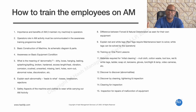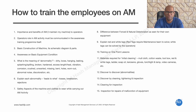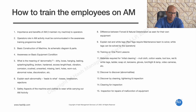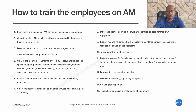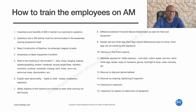If an operator identifies a missing part and continues running the machine, it becomes a safety issue leading to machine malfunction and breakdown, causing production loss, rejection, and safety risks. We explain this to operators. We also train on safety aspects — such as proper clothing to wear while carrying out autonomous maintenance activities.